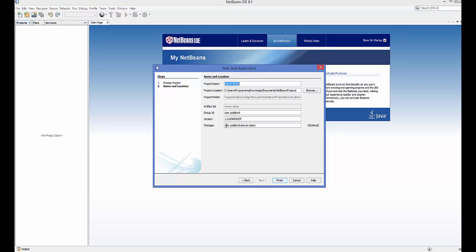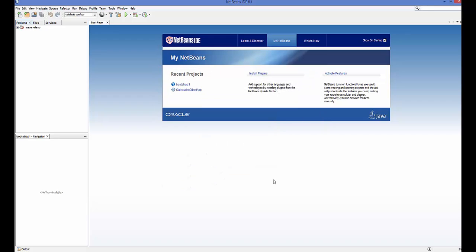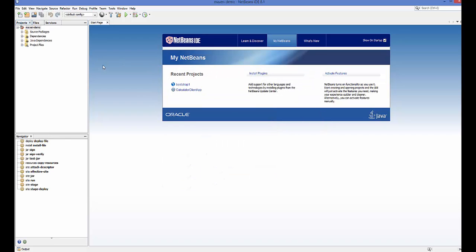My project name was 'maven-demo', so it's creating the package as 'com.codebind' which comes from the Group ID, and then '.maven.demo' which comes from the project name. I'm going to click Finish and it's going to create a Maven project for me.